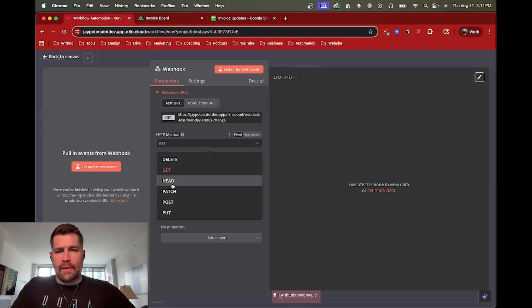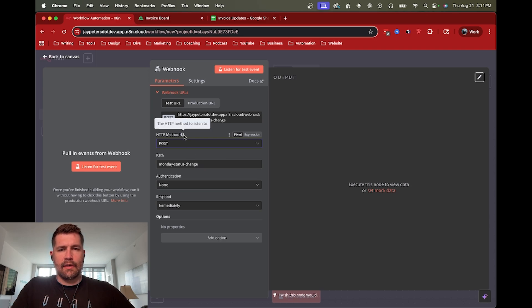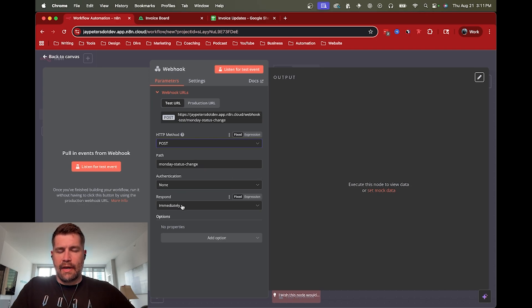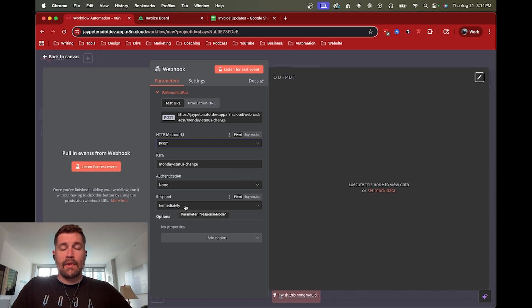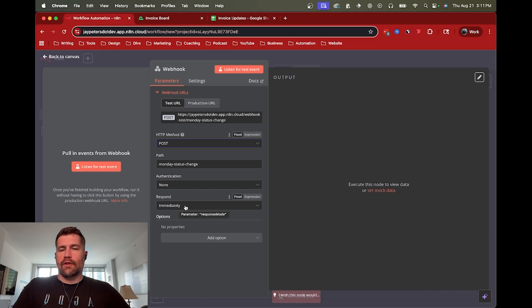And then in this case, I think we actually need a post, not a get to be able to get the data back. And then one other thing is that we could run it immediately to get things started.